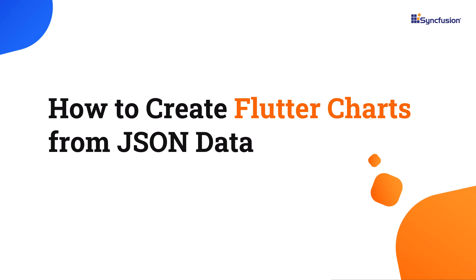Welcome to the Flutter Charts tutorial. In this video I will show you how to create a Flutter chart from JSON data in the Syncfusion Flutter chart widget.